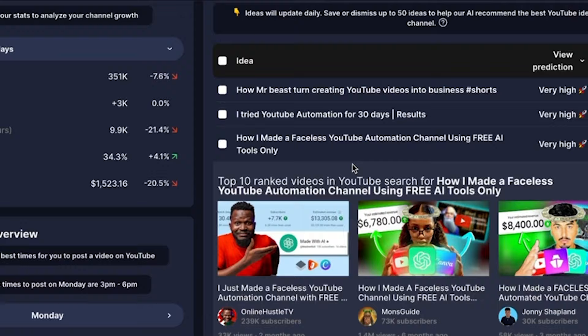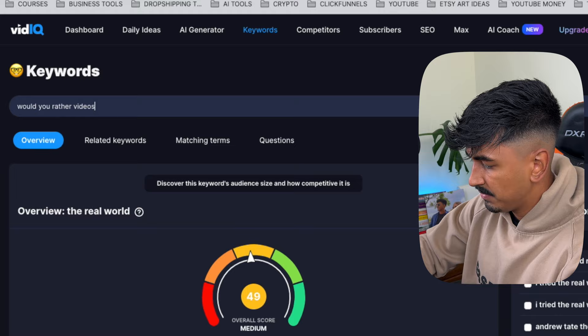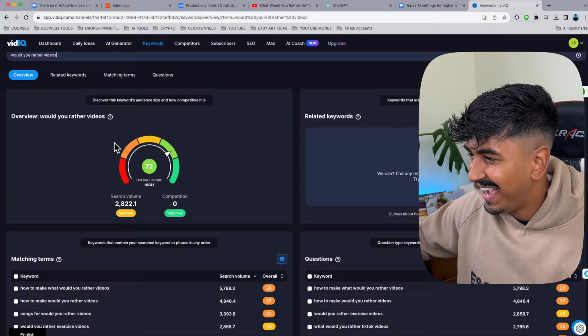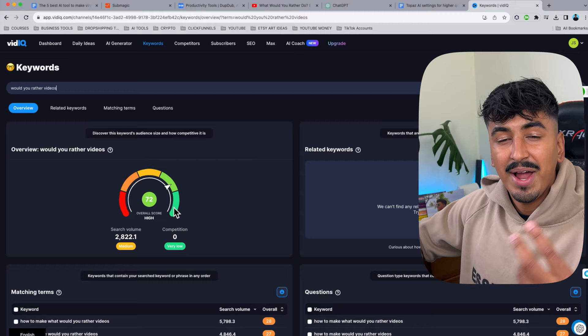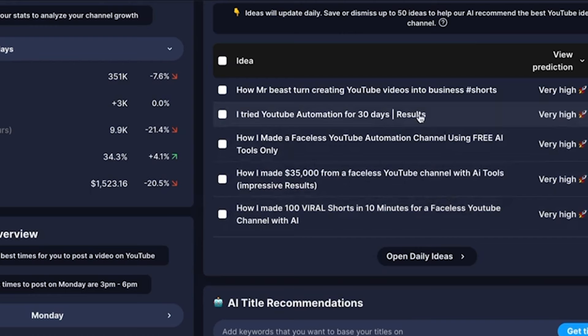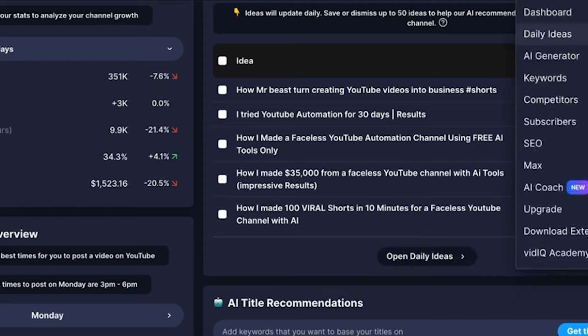Number four on the list is vidIQ. vidIQ has free plans and paid plans, but honestly I've been using the free plan the whole time I've been creating YouTube videos. This tool allows you to see the search volume for all the keywords you could possibly rank for. For example, "Would You Rather videos" — as you can see, it has a really high overall score, which is why I'm going to make a video about it. You can use this to ensure the keywords around the videos you want to make are actually being searched and have real interest. If no one's searching it up, there's no point making a video around it. If it's got super high volume, you can double down and keep making videos in that niche. This is possibly one of the best tools for your SEO and tags research.